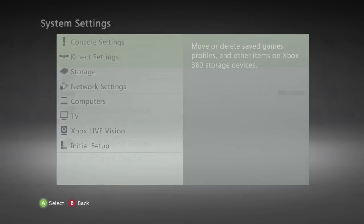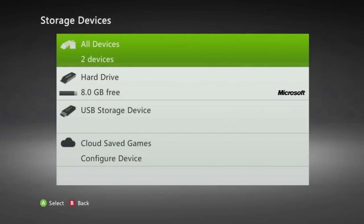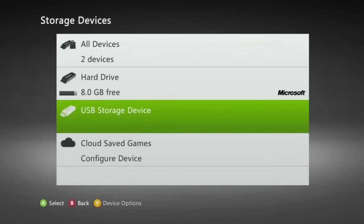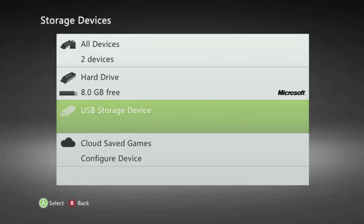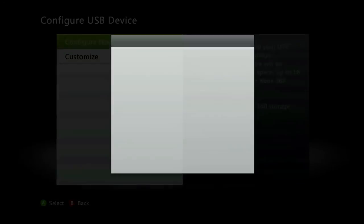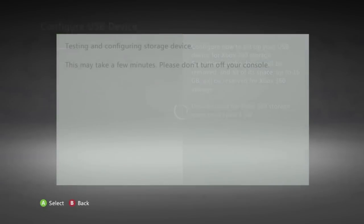You will then see USB storage device and if you have not configured it yet you are going to want to open it and click configure now. Now this will delete everything that is on the flash drive in order to configure it to the Xbox 360 settings so before doing this be sure to take all the files off your flash drive and put them onto your computer.